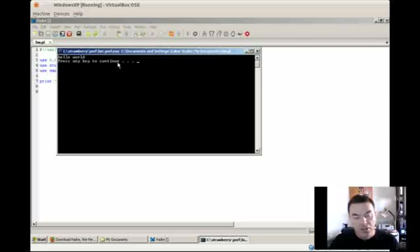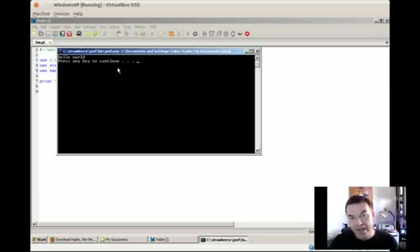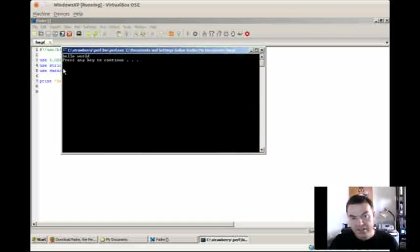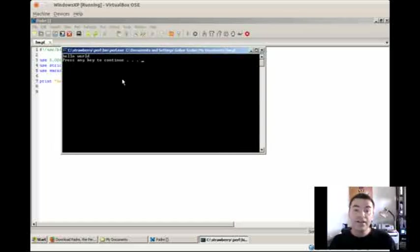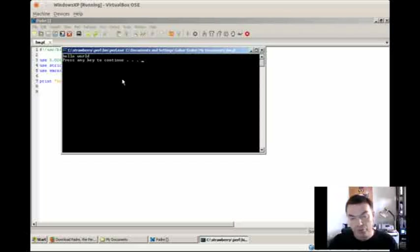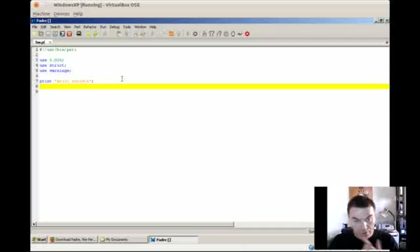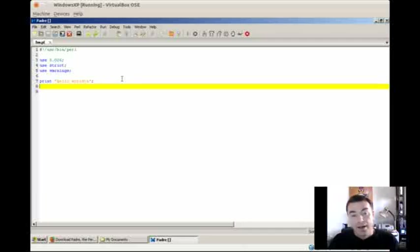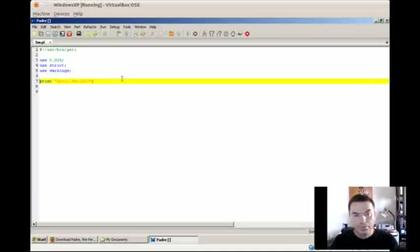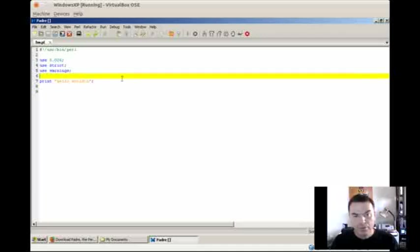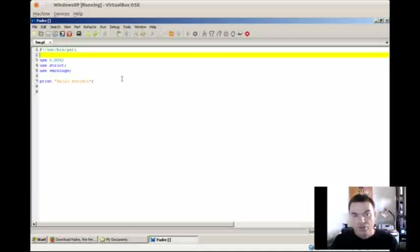Press any key to continue. This is something that Windows adds in order to let us see the actual output. Otherwise it would close immediately this window and we wouldn't see the output. So just press some key and then you are good. So that's the basic example to write a really simple Perl script. But let's go over these parts.